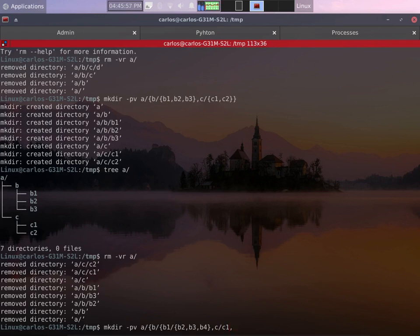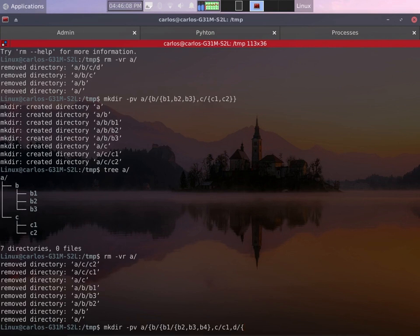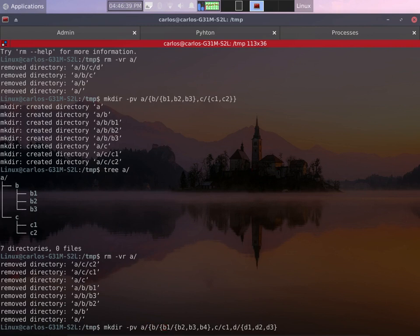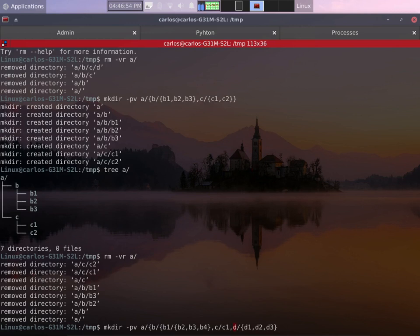Close the curly brackets. These are the directories we have inside b1. Now inside b I want to create c and inside c I want to create c1. The third directory I want inside b is directory d and inside d I want to create three directories which are d1, d2 and d3.